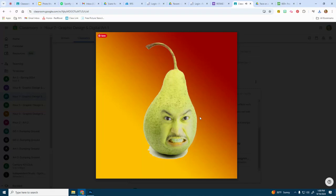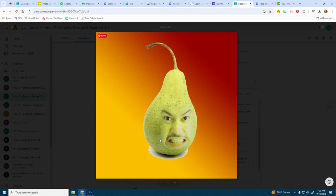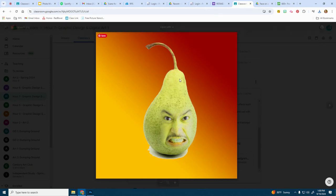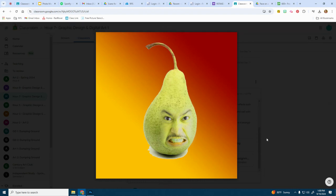This video will teach you how to create a manipulation composite using two images. In this case, we're going to use an image of food and an image of a face. We'll also talk about gradients and creating a gradient background and basically putting it all together into one image called face on a food.